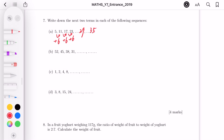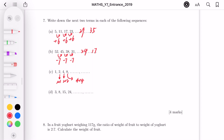Part B is in descending order. 52 minus 7 equals 45, decreasing by 7 each time. Checking: 31 minus 7 is 24, and 24 minus 7 is 17. For part C: 1, 2, 4, 8 — each term doubles. 8 plus 8 is 16, and the next term is 32.